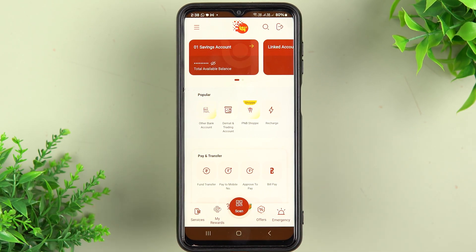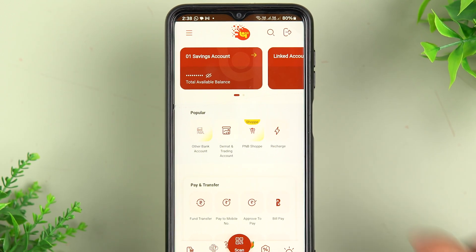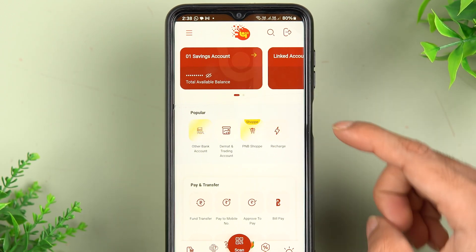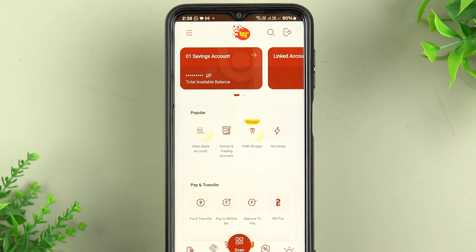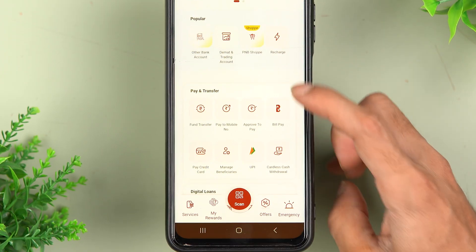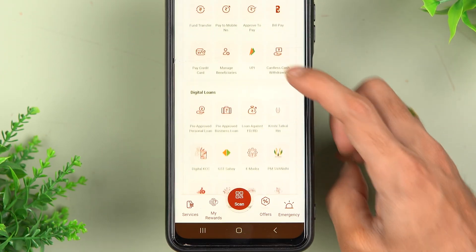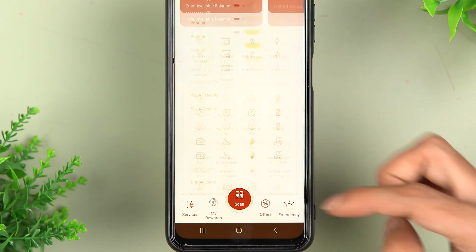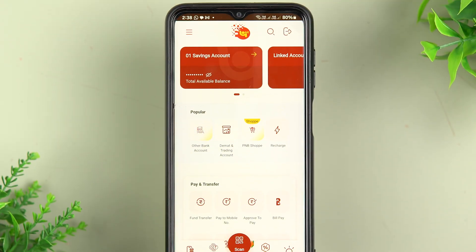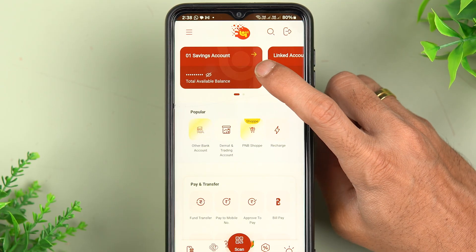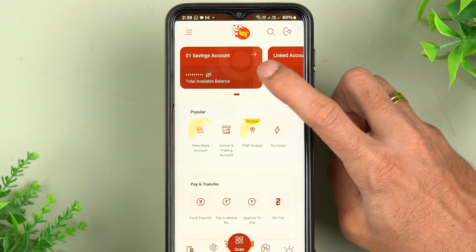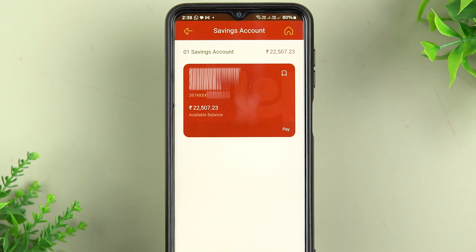Once the application is completely started, this is the basic interface you will see on your mobile screen. At the top you can check your saving account, and if you want to check your balance you can tap the eye option. Down below you get multiple options like pay and transfer, and if you want to check something related to a loan you have that option as well.